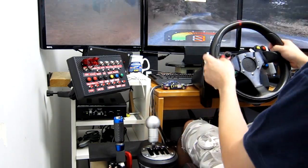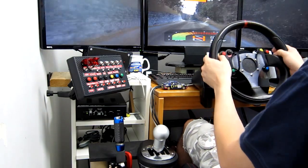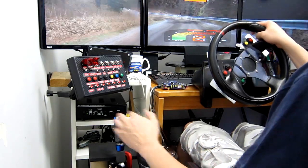Fast right, 50, open left, 30. Hairpin right, 30.